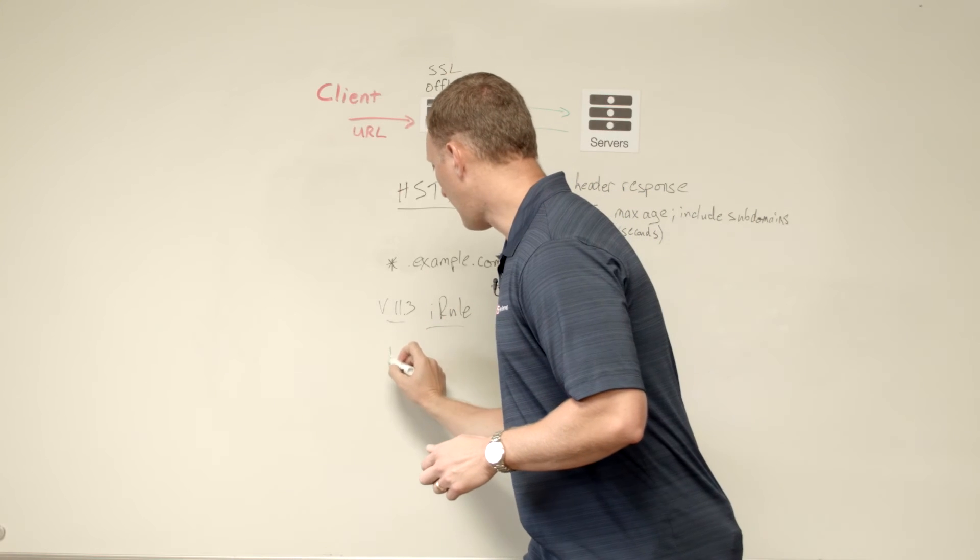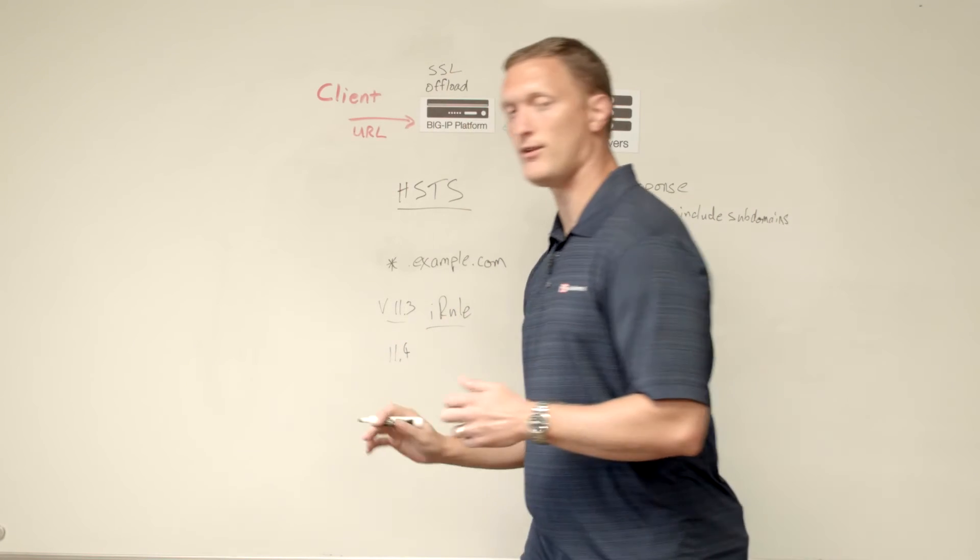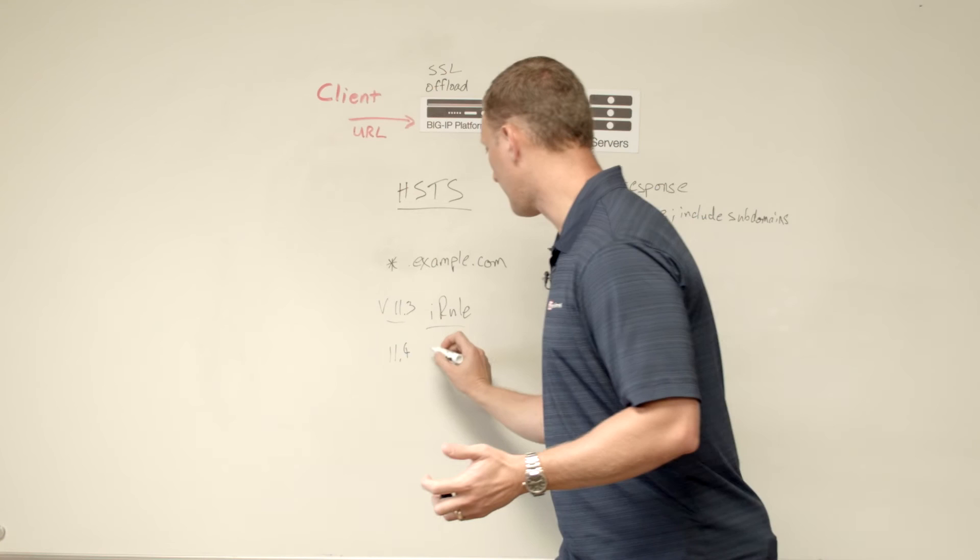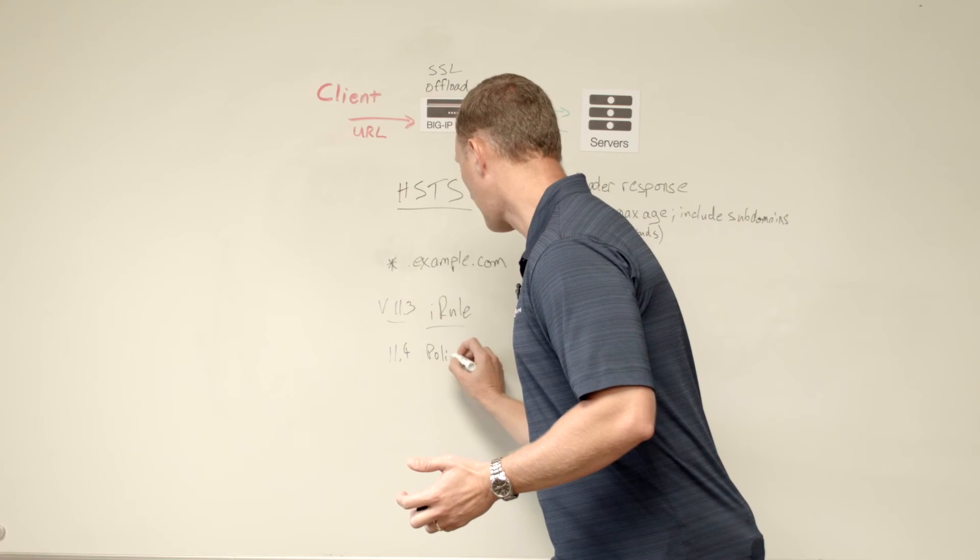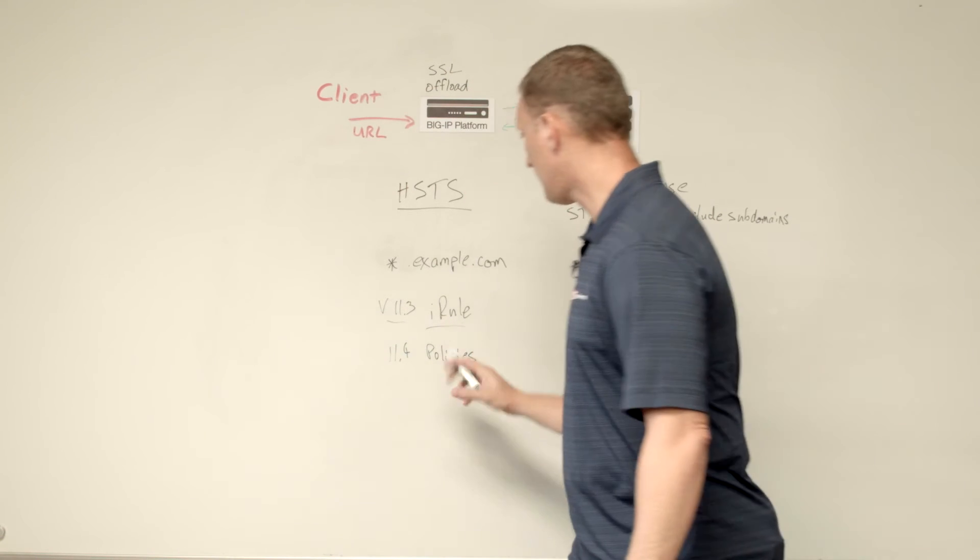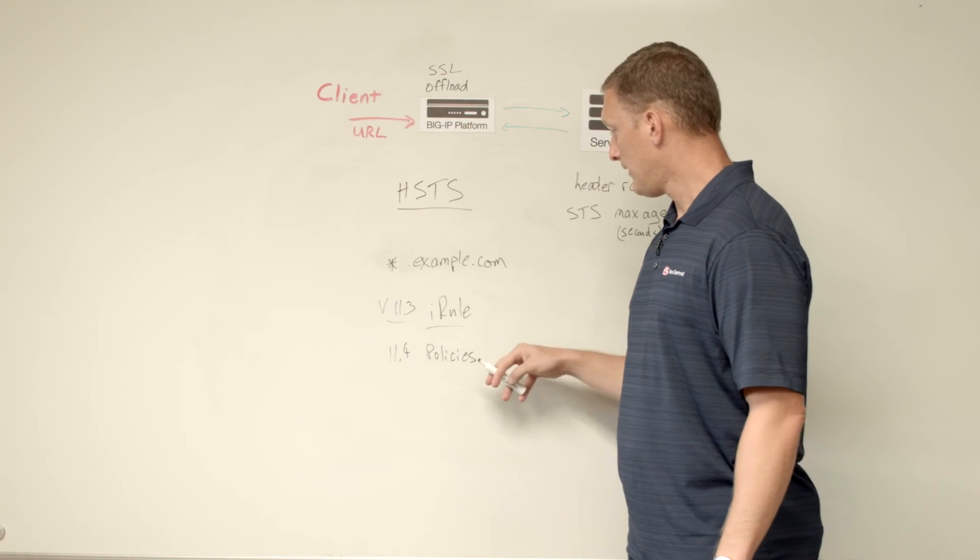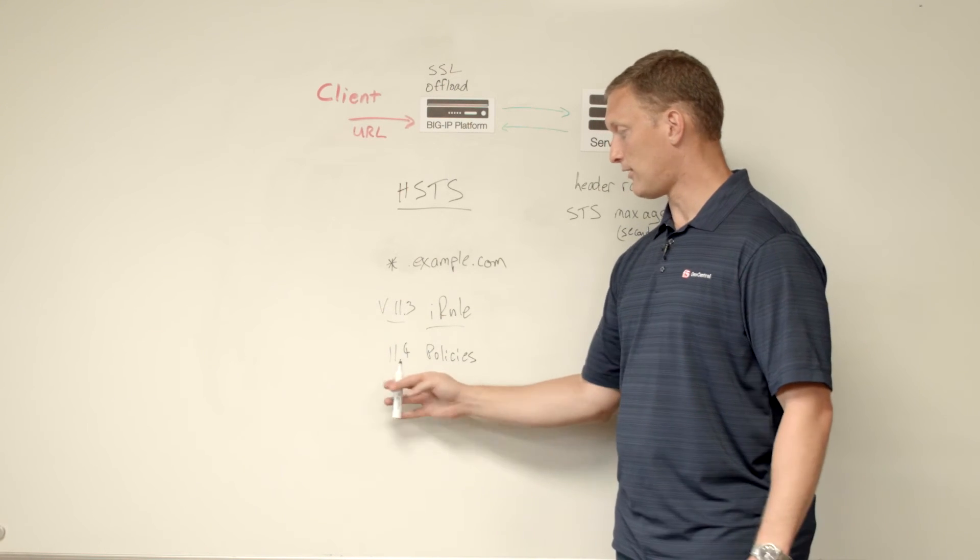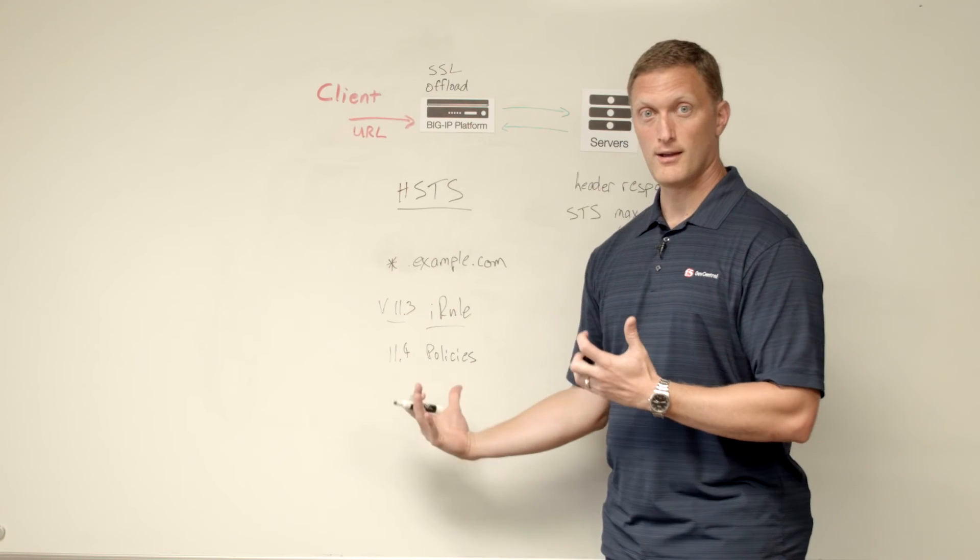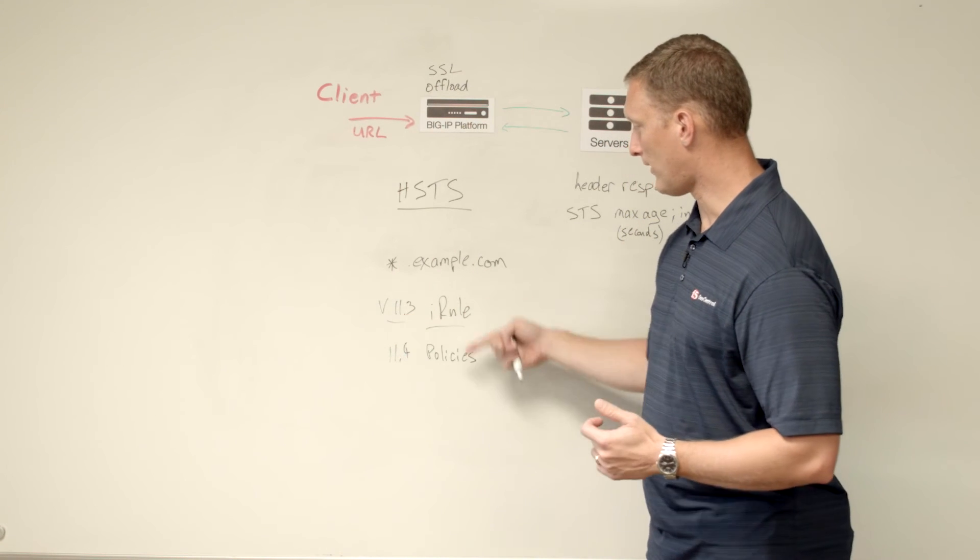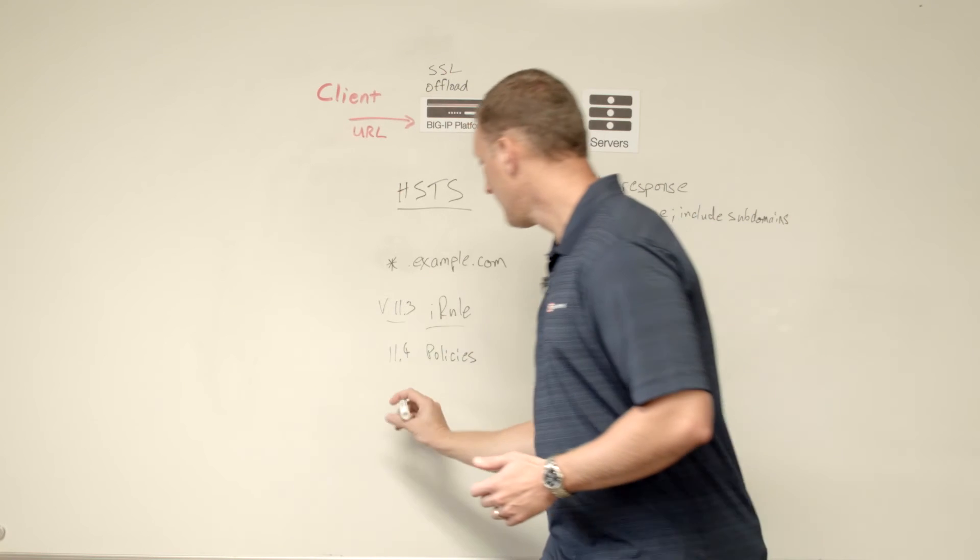Starting with 11.4, if you guys have seen some of our other whiteboard videos, you know that we have local traffic policies. And so you could certainly still use an iRule, but now you have local traffic policies that you could use with 11.4 and you can do the same thing via a policy. So now 11.4, you have two different options to take care of this.